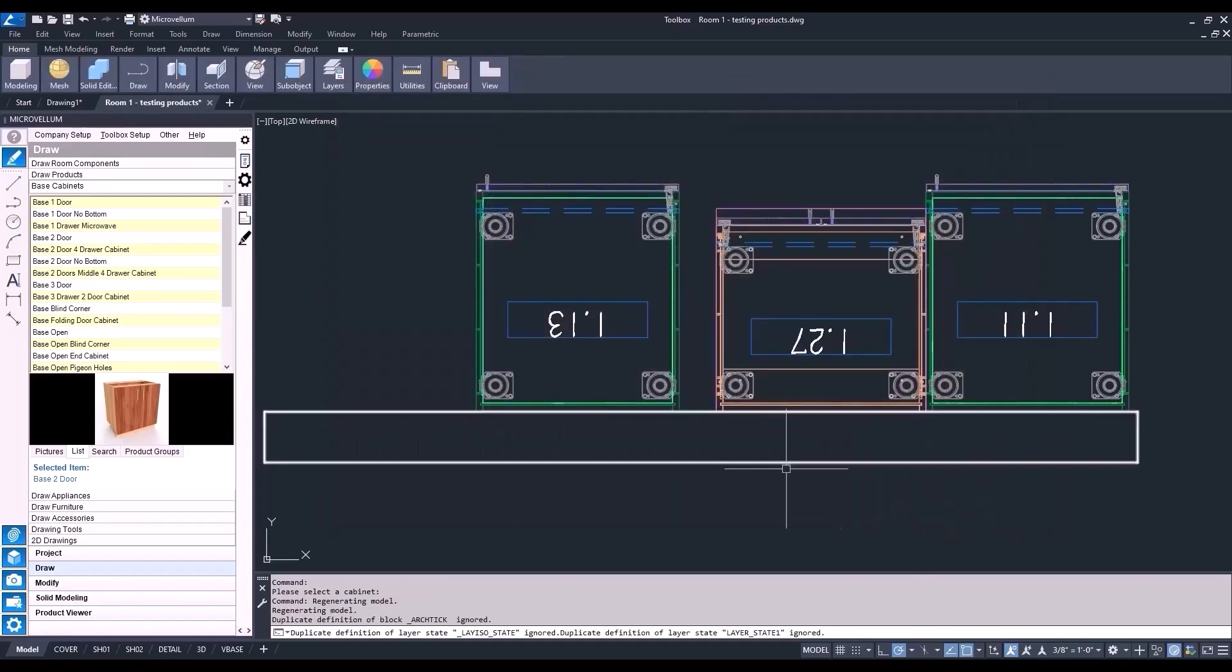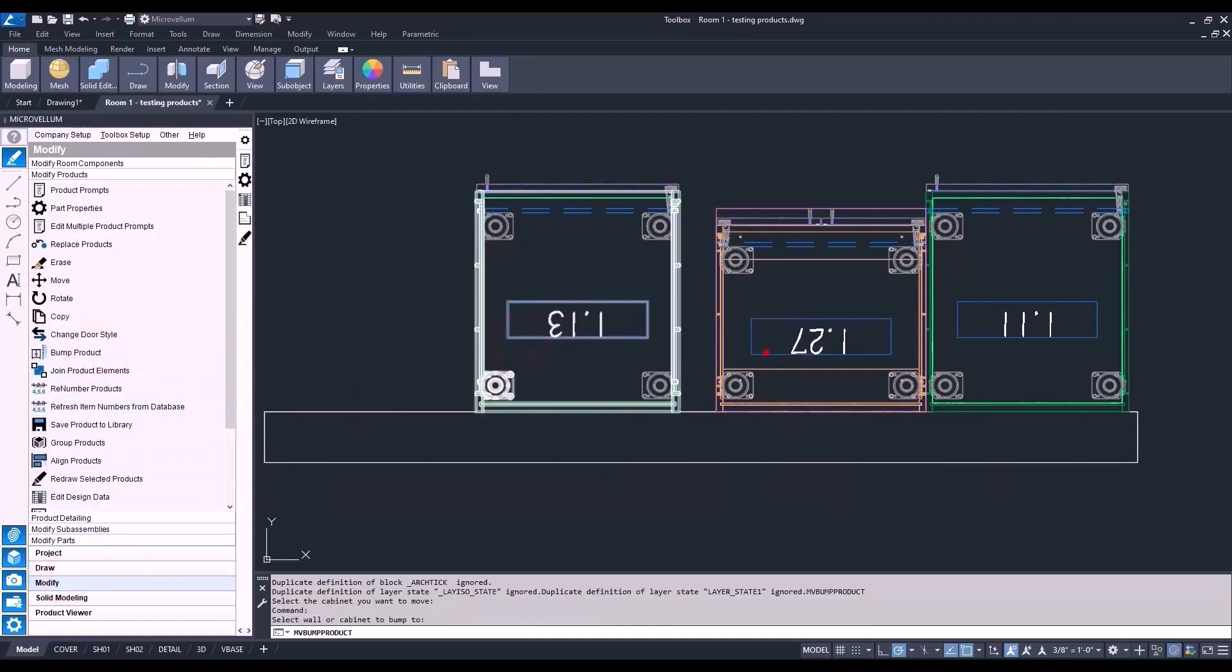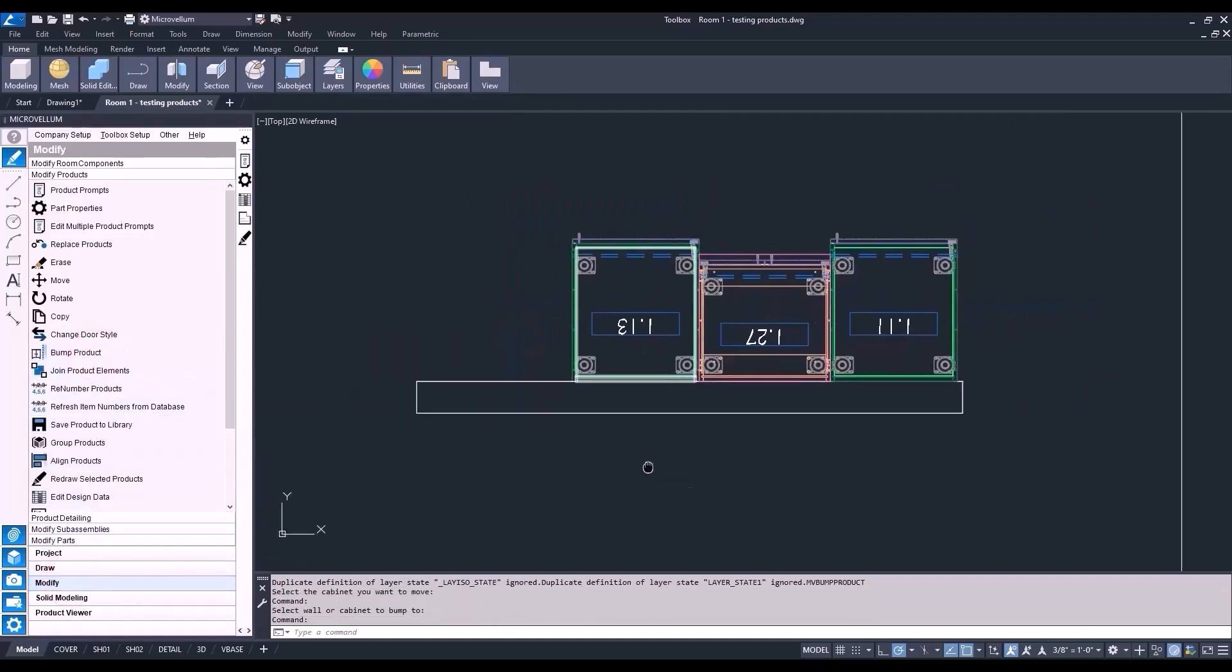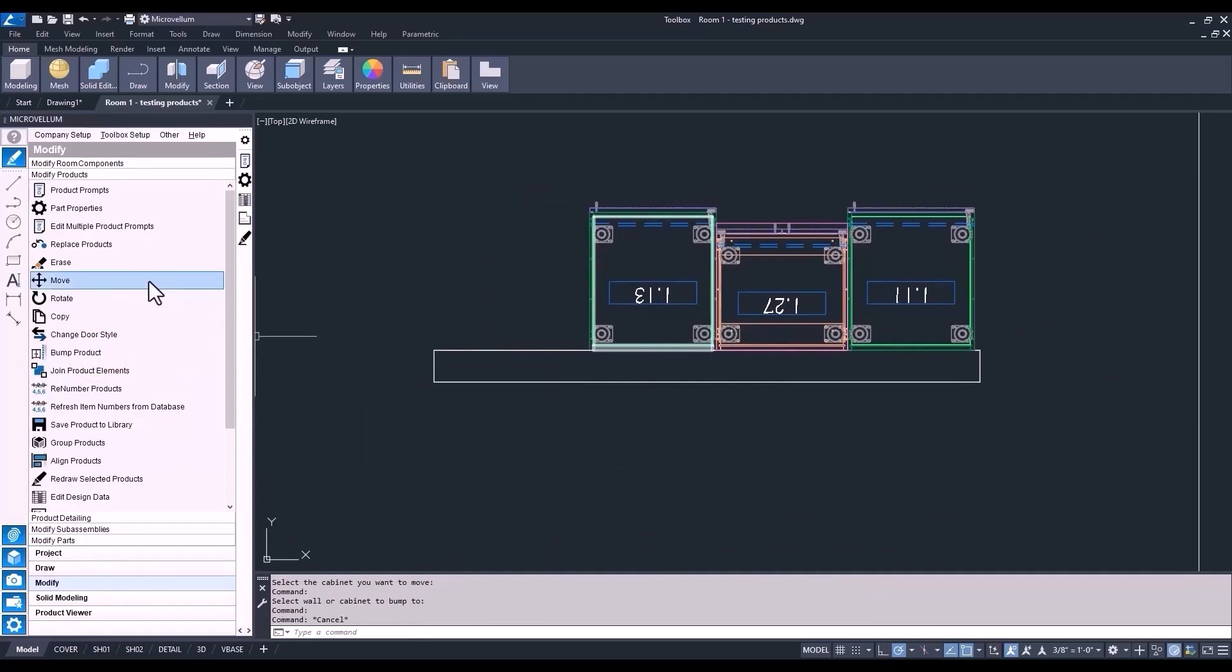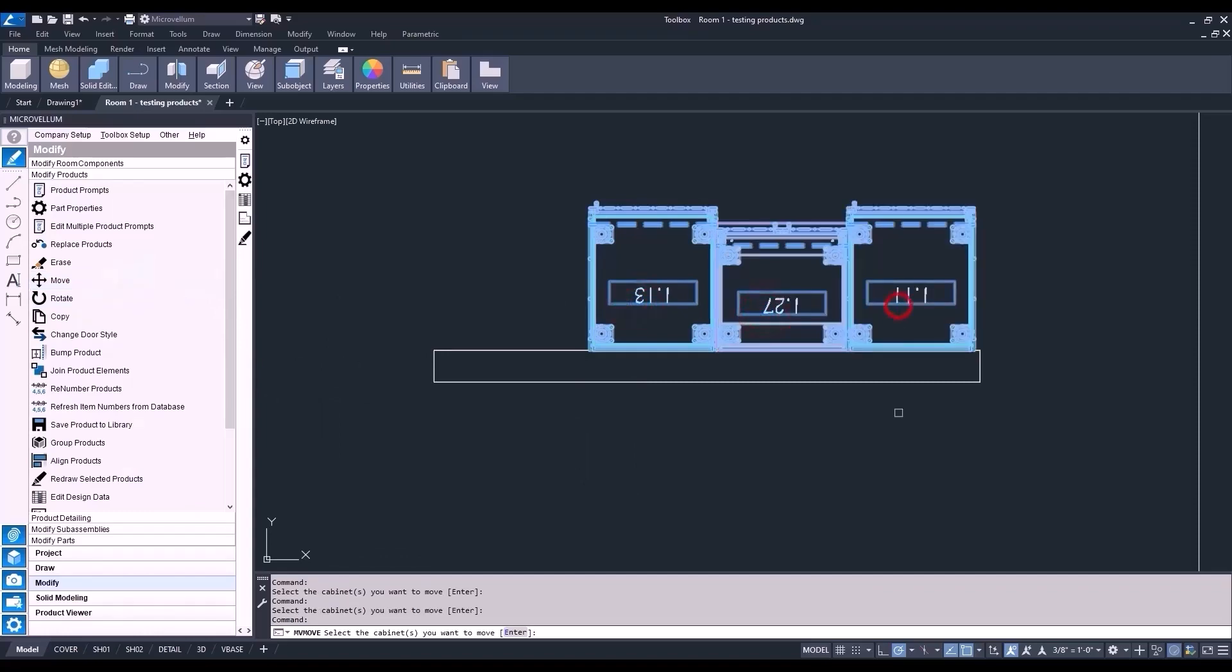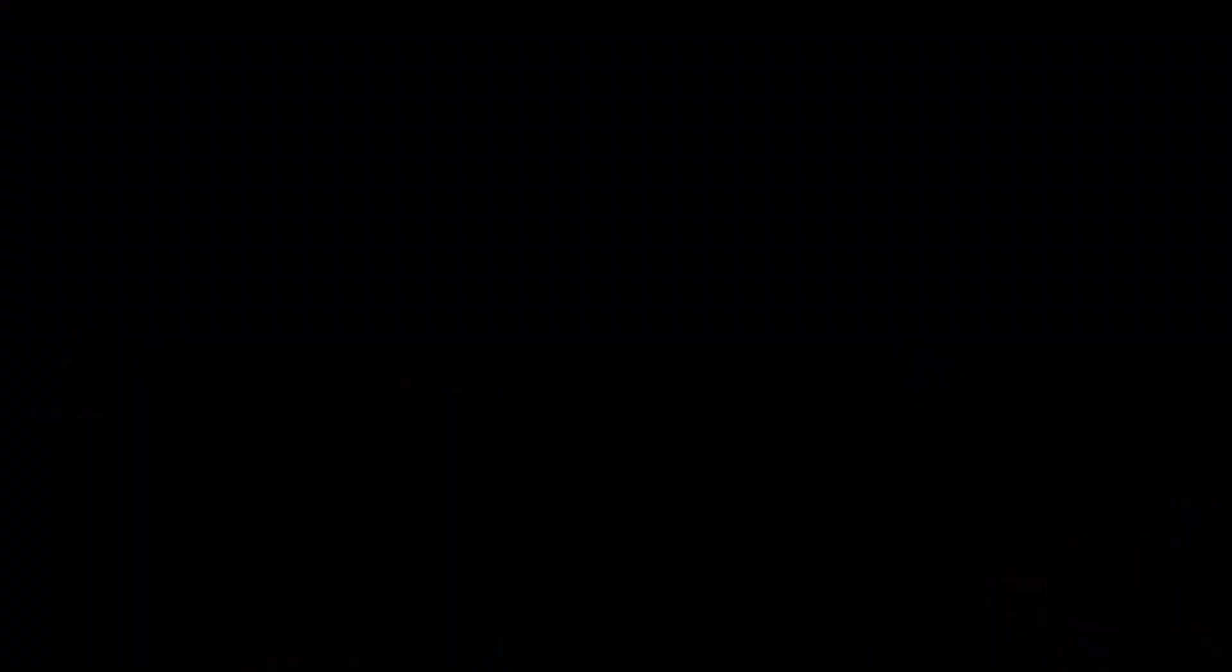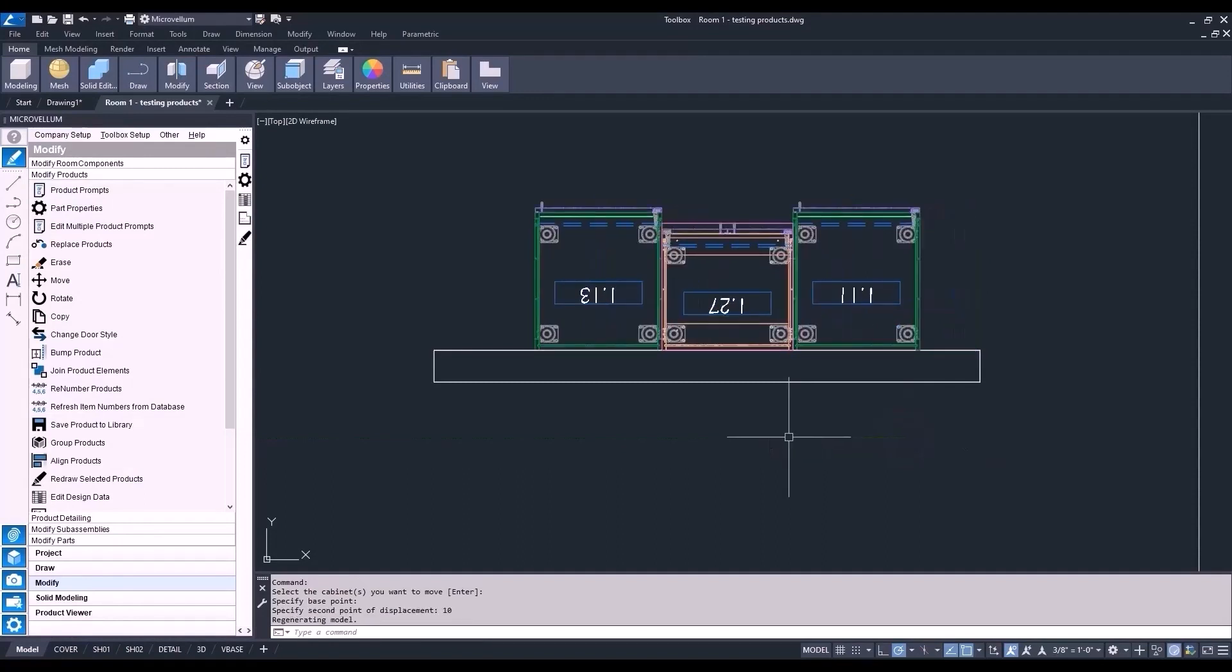Let's do the bump product command again to move this right next to the other. And then the move command to shift them all down this wall. Again, this is the Microvellum move from the palette. First, select the products to move. Then a base point. So the base point doesn't necessarily have to be on the product. In this situation, because we're telling these cabinets to move a specific amount, it can really be anywhere inside of the space. Now move the cursor in the direction you want to move the products. And give it a value of 10. Enter. And that's it.